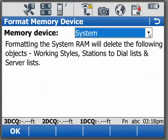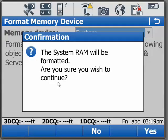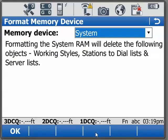In this particular case with the system RAM, we've backed up all of our working styles, stations and server list to an SD card, and then we can format that system. Now if you notice, if we select OK it's going to warn you — are you sure you want to do it? In my case I'm going to say no; in your case yes, and that will format that system RAM.